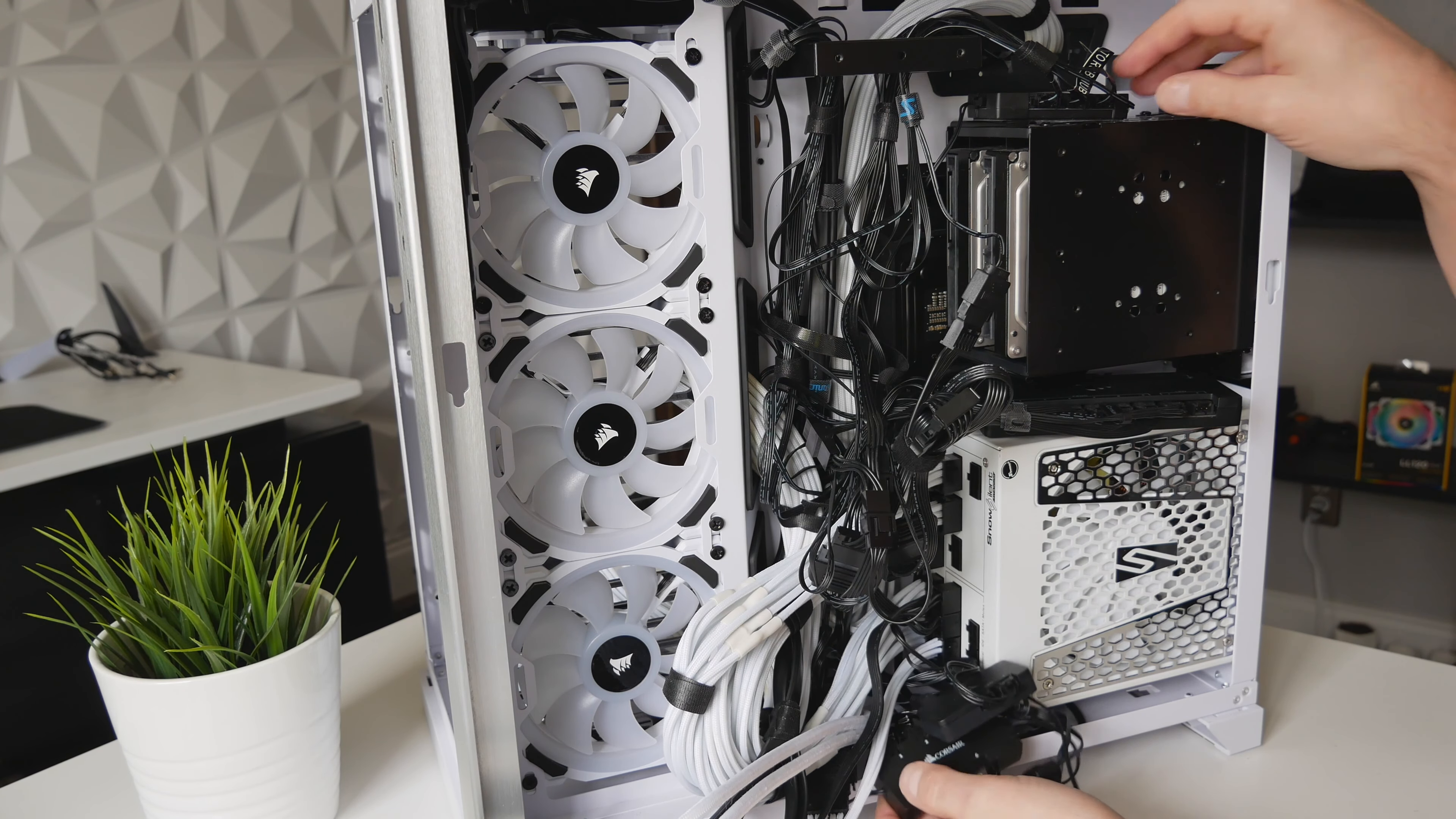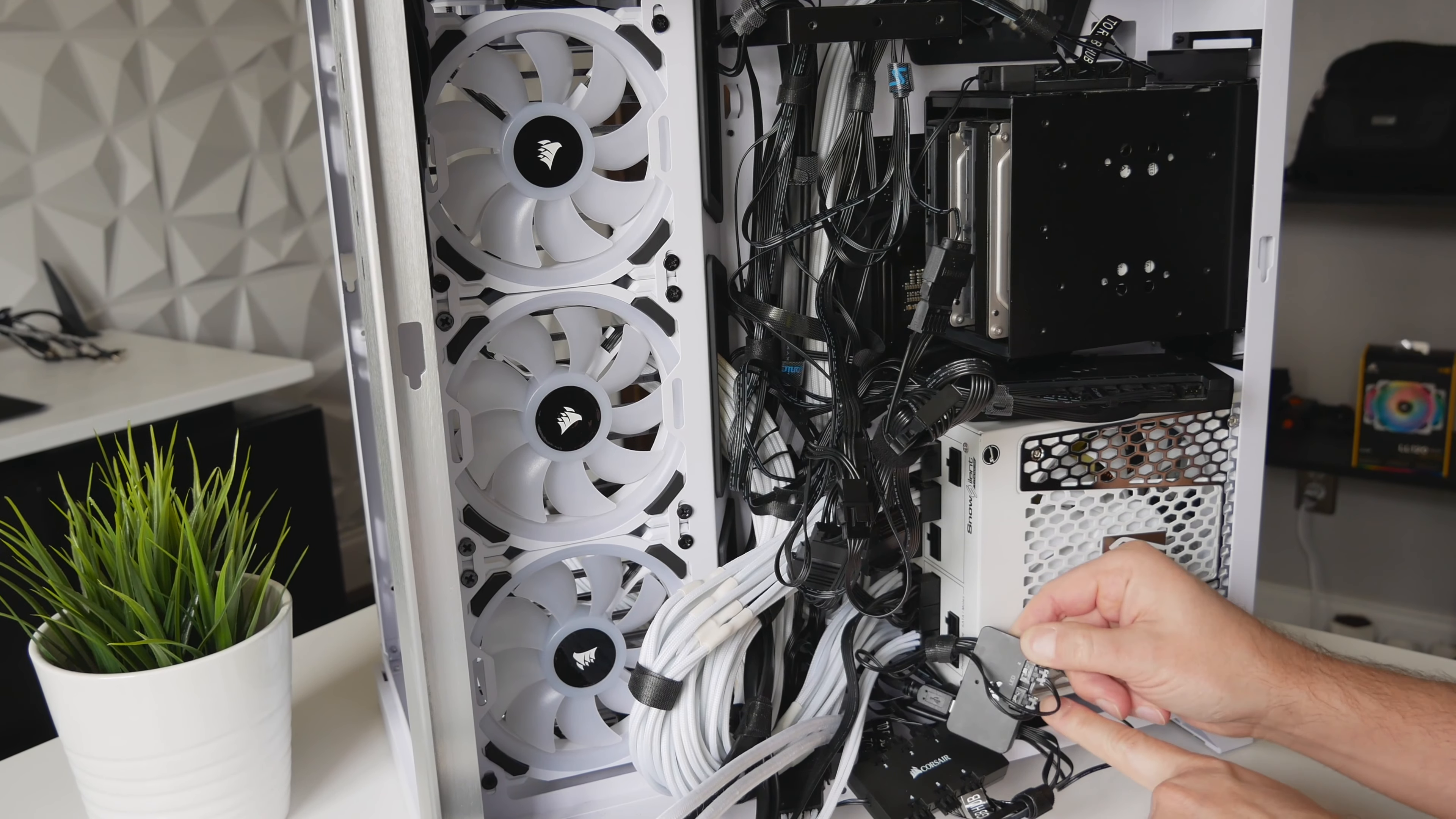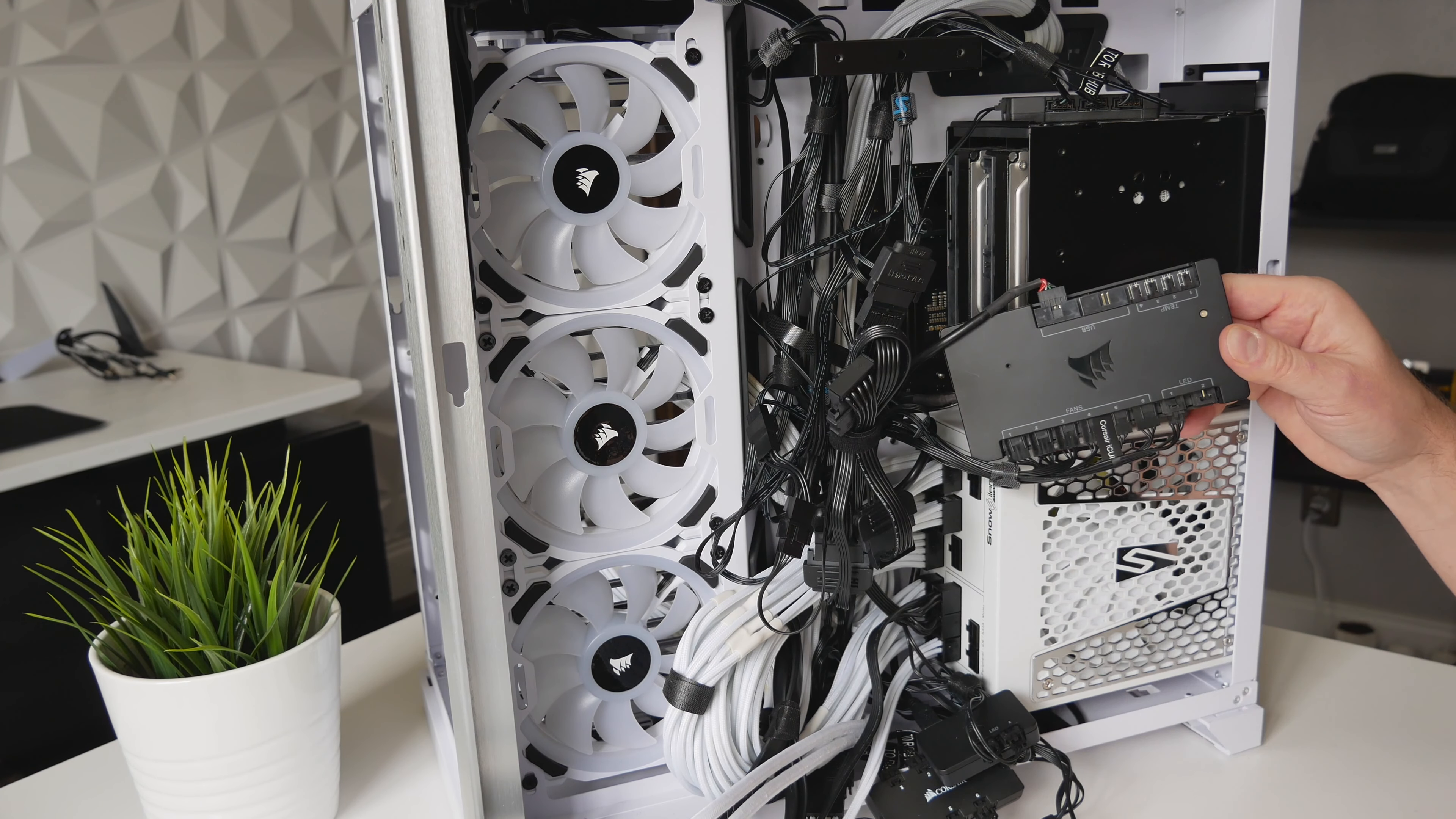And then what you do is you find your available SATA power, and then this cable, the RGB LED cable, will plug into your Lighting Node Pro. So we got one LED hub that connects to the Lighting Node Pro, and then the other LED hub connects to your Lighting Node Pro. And then from your Lighting Node Pro you're going to go and connect to the Corsair Commander Pro and that's going to be your USB header here.